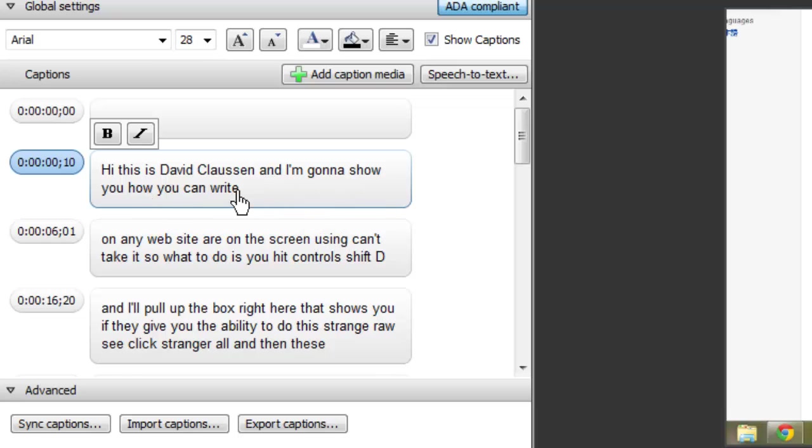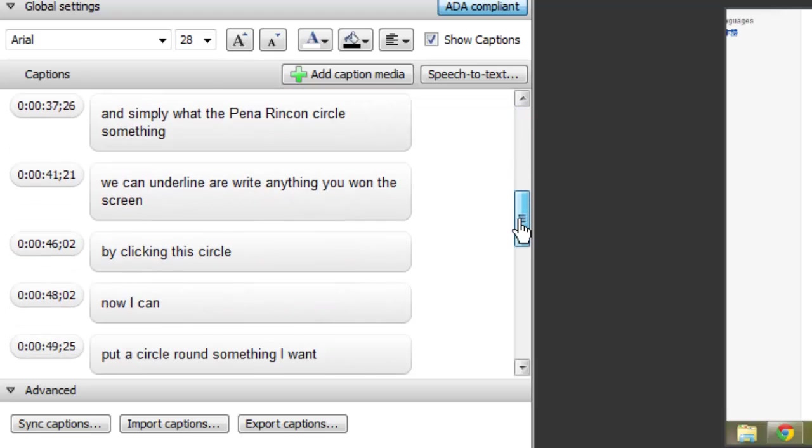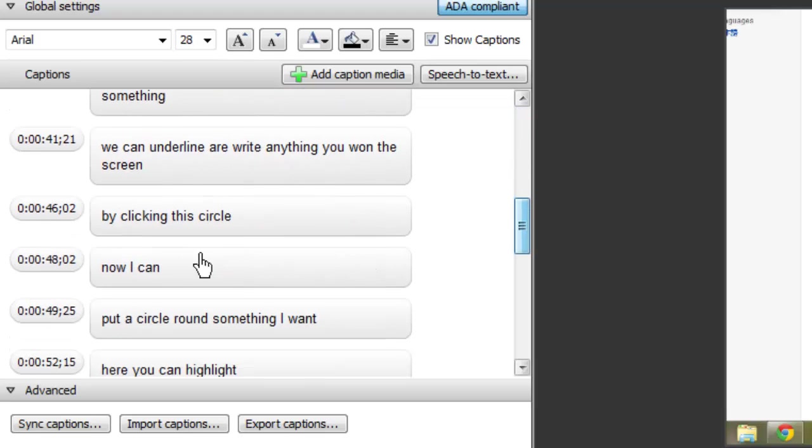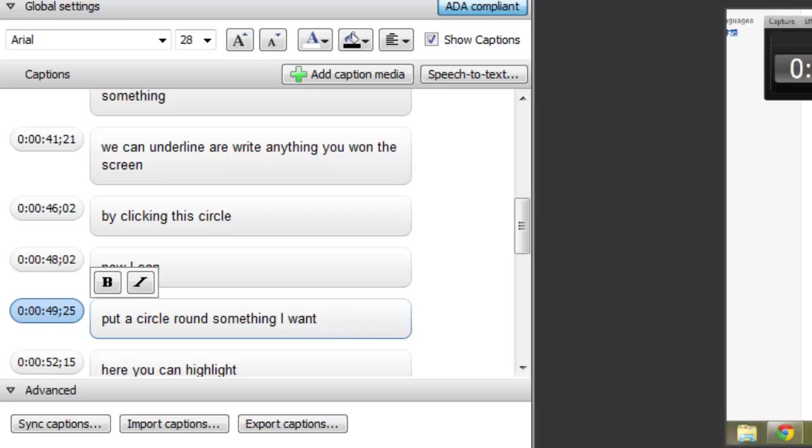I'm going to show you how you can write, okay. So you can scroll down, let's say you want to change this one and I'll hit enter and you can, now I can, that sounds right, and it'll go through.